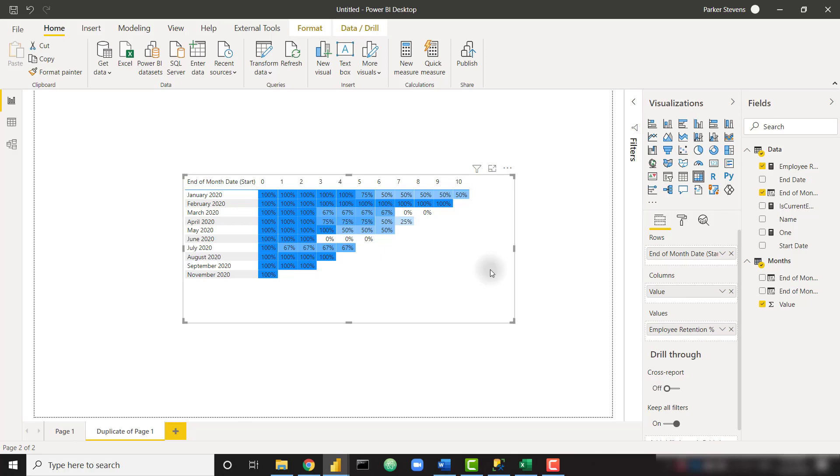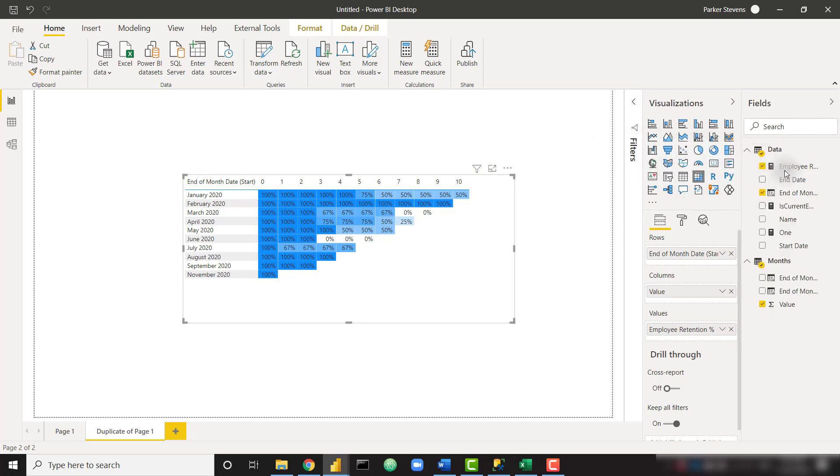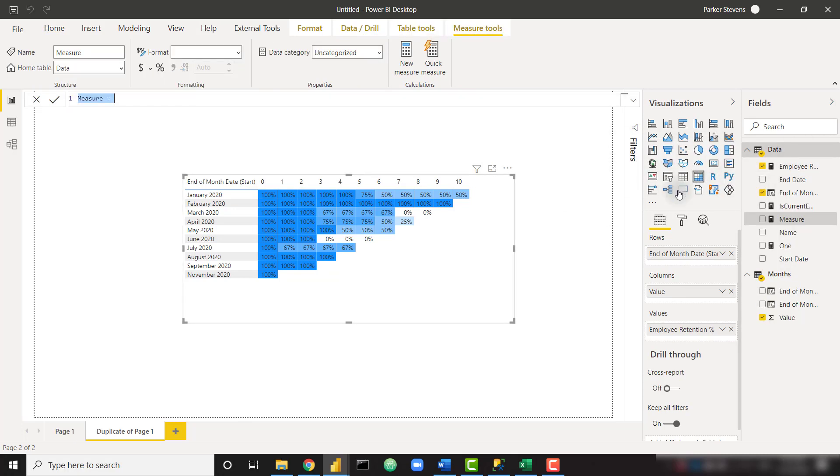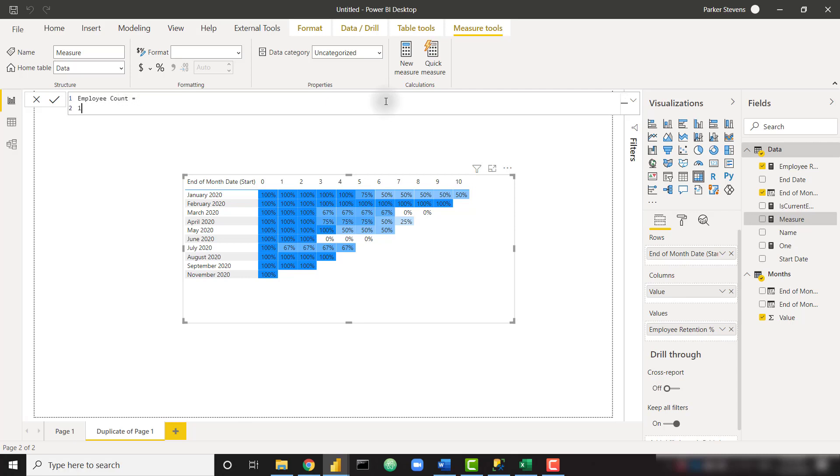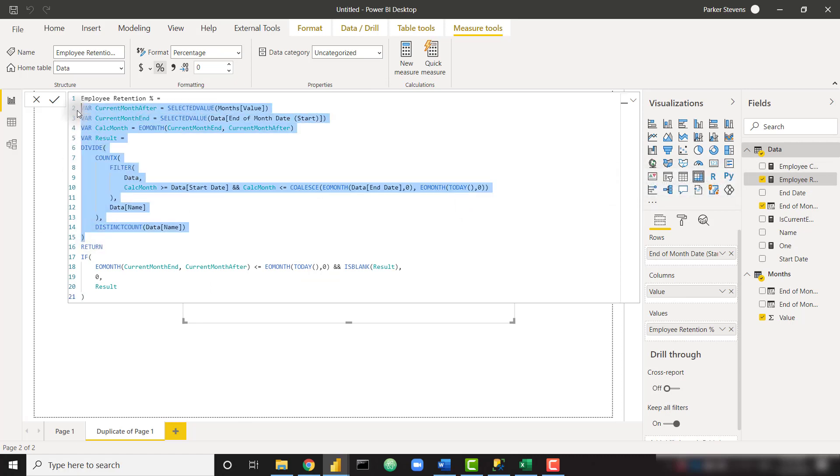A couple of commenters in the last video asked if we could show the absolute value of how many employees or how many orders we had in that period, and we can do that as well. So that is just a new measure. It's basically just the count version of the employee retention percent. So I'm going to just call this employee count and set that equal to one for now. I'm going to grab the logic, just this guy right here, or actually I'll grab all of this and get rid of some items.